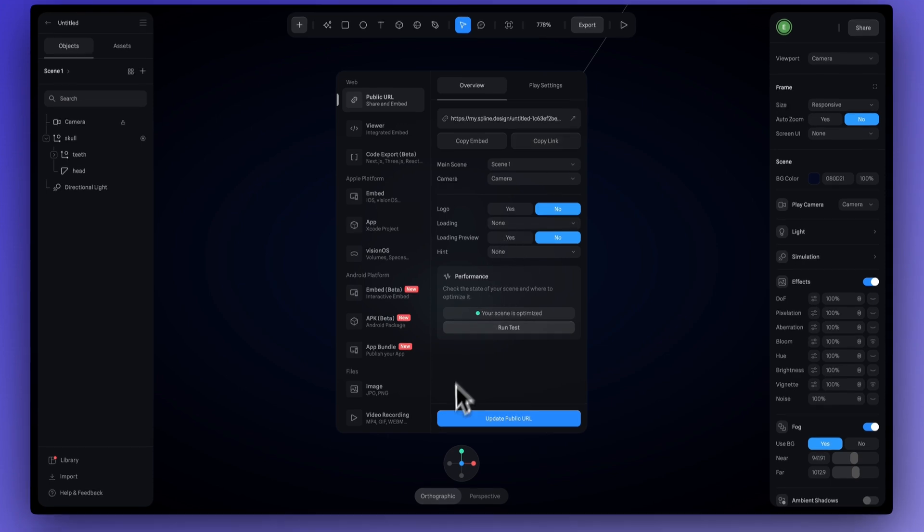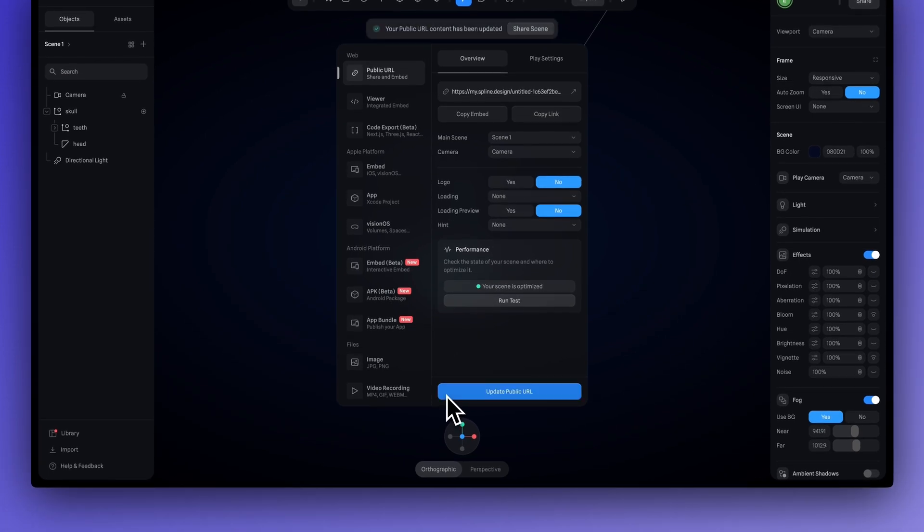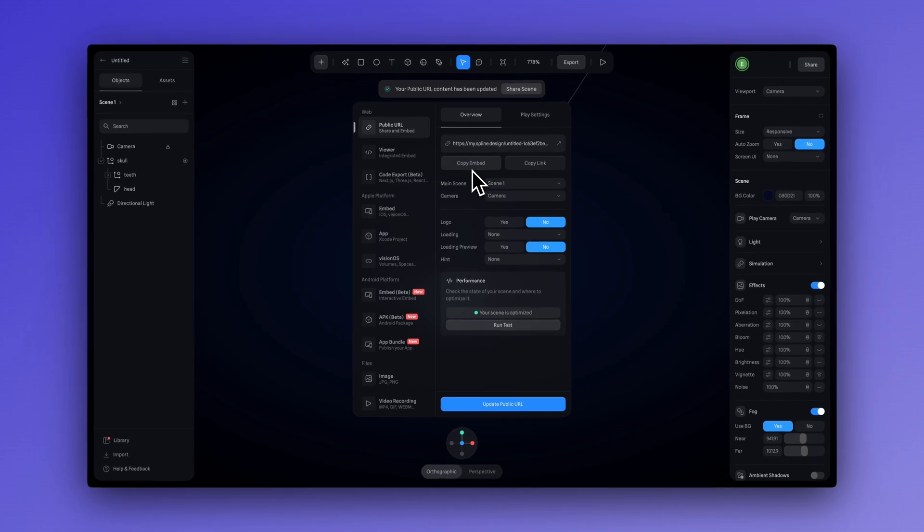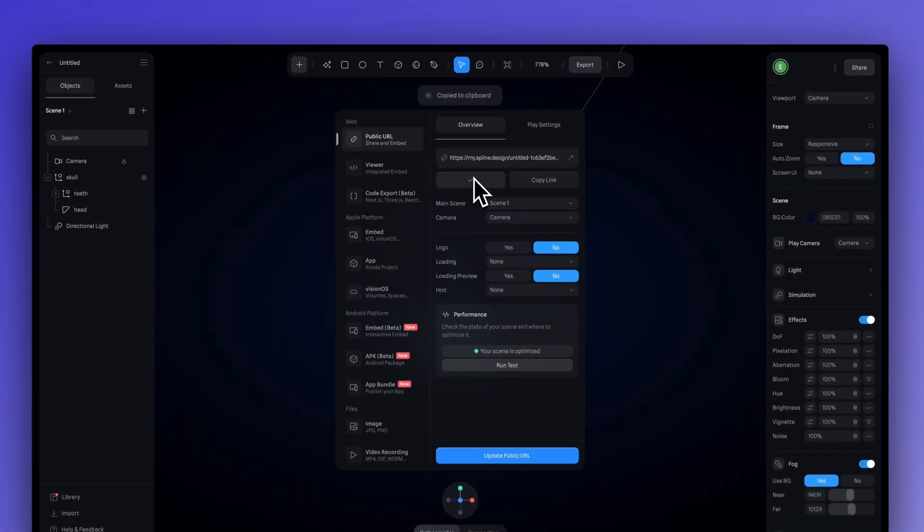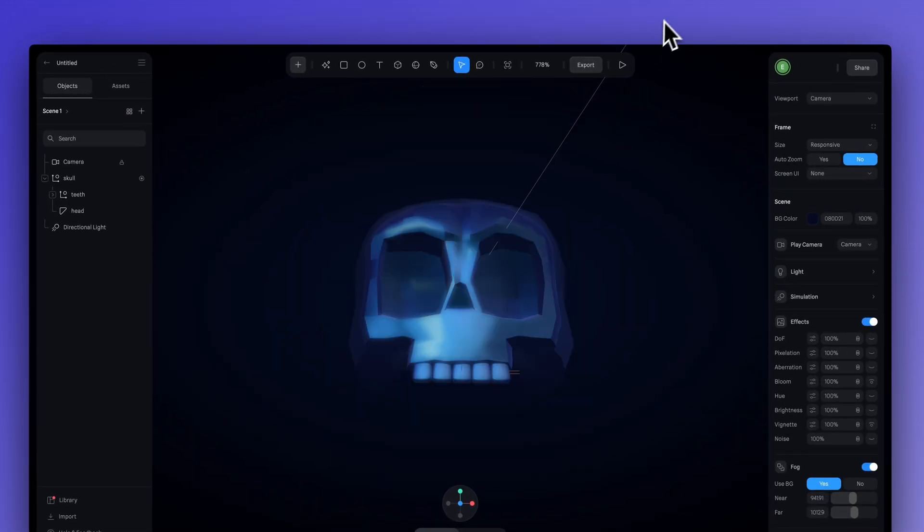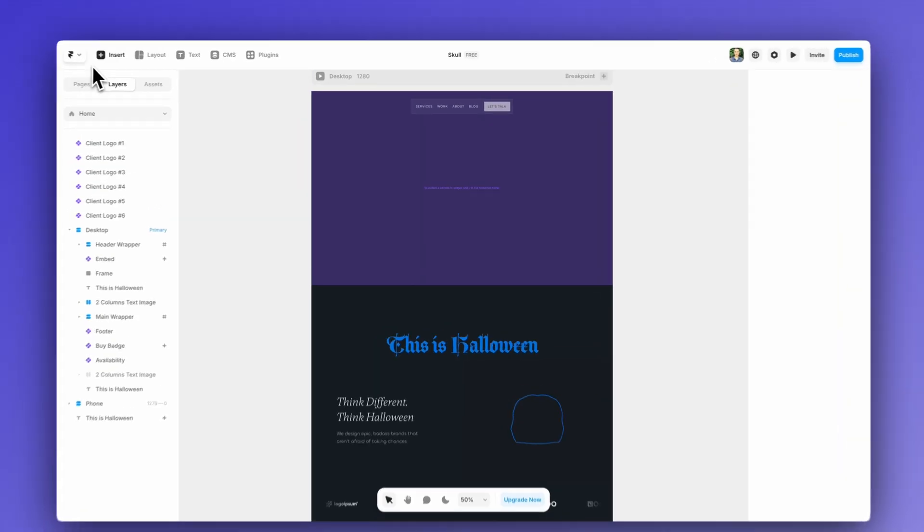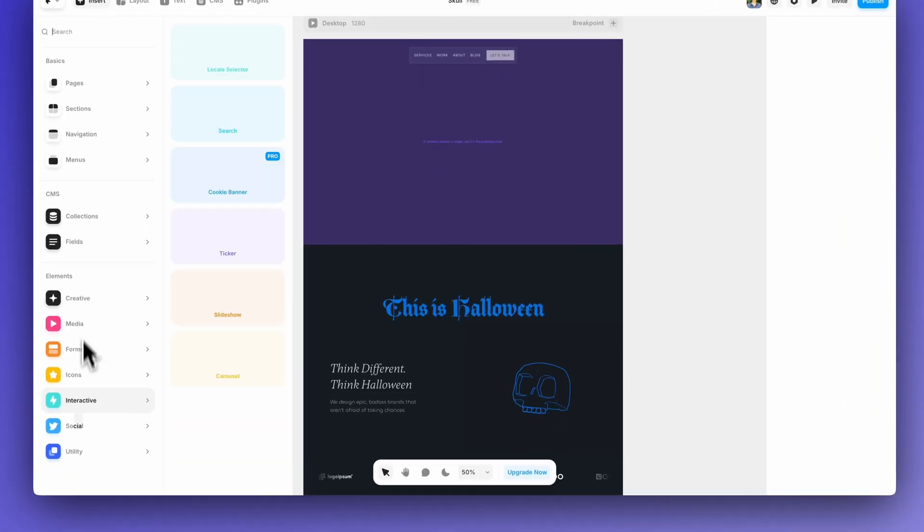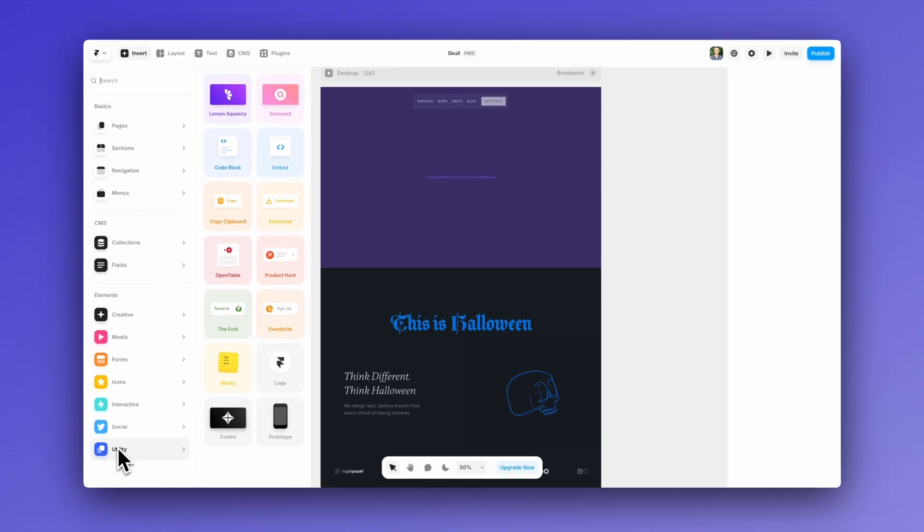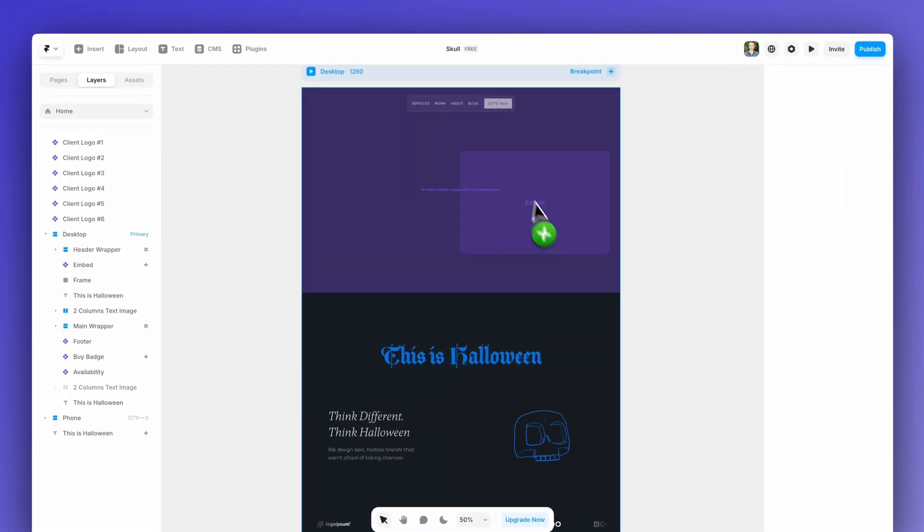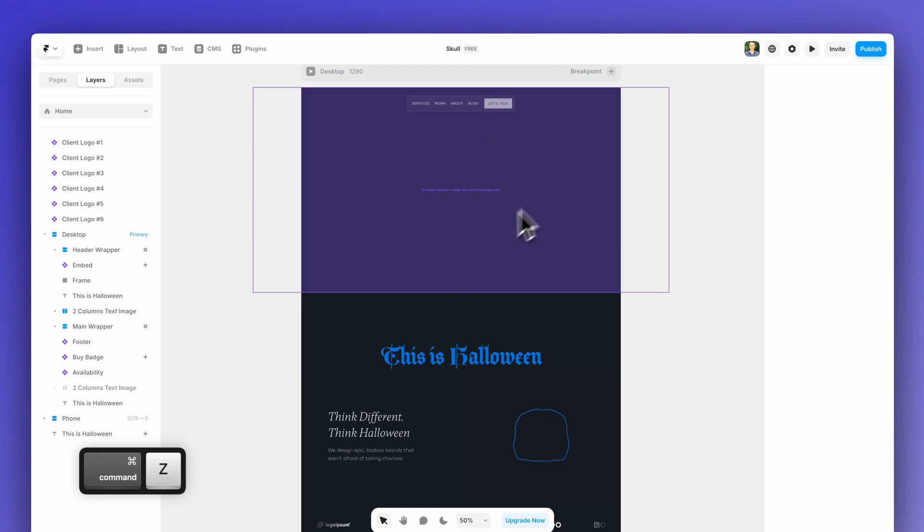Always hit update public URL anytime you make a change. And now we can simply copy our embed and head into Framer. So, here I've set up my website in Framer. I already have my embed component ready to go. If you don't know where to get the embed component so you can embed your 3D from Spline, it's just under the utility option here and then you can just drag and drop that into your scene. Super easy.